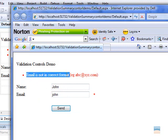Email is not in a correct format. In this case it's showing the error message from regular expression validator control.